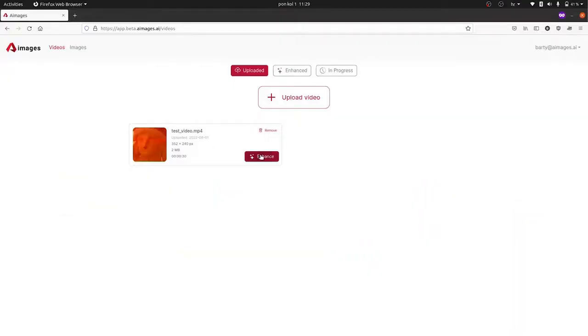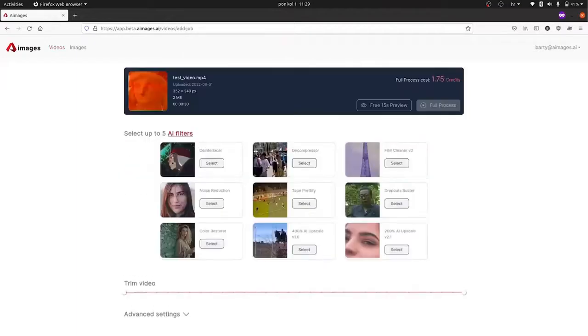AmiGes is an AI-powered video and image enhancer that runs completely from your web browser, so you can access it from your computer, smartphone, or tablet without installing anything.